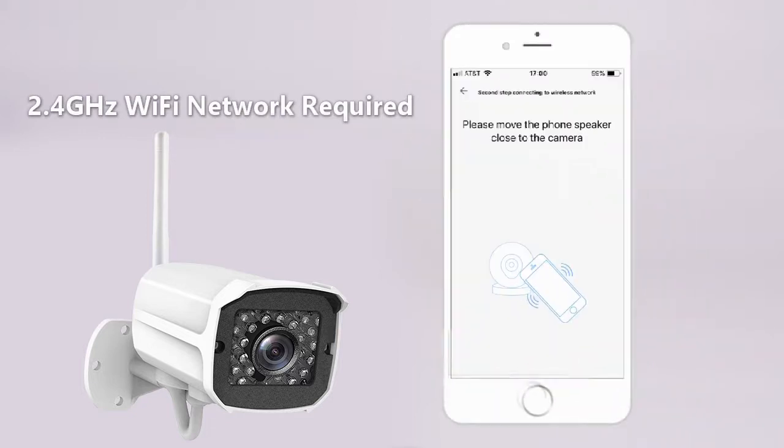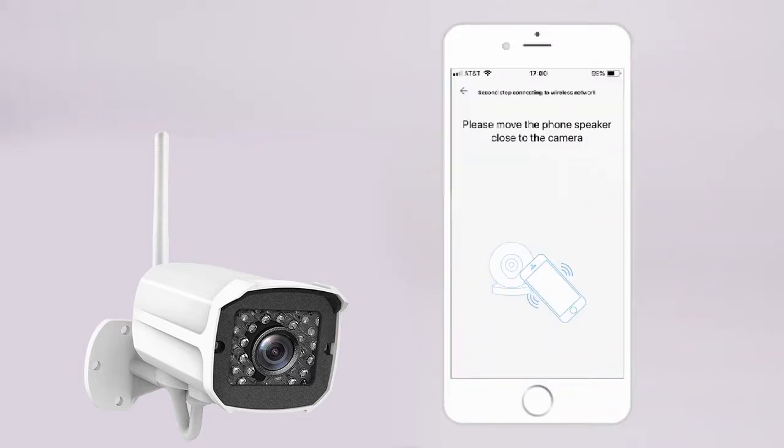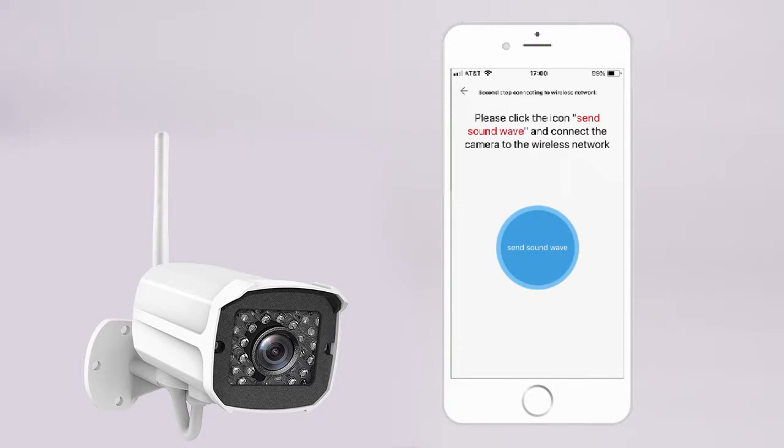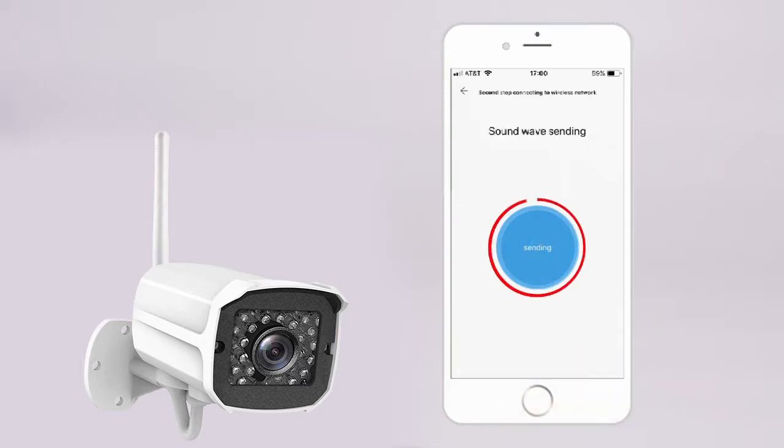Move your phone closer to the camera and hold it steady. Tap Send Soundwave to connect to the wireless network. Please wait while the Soundwave is sent.